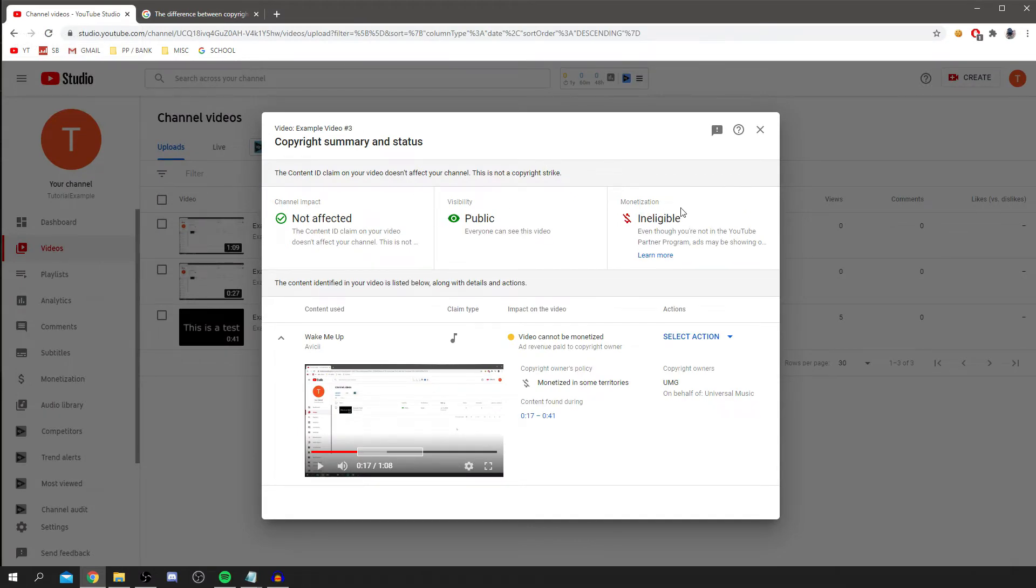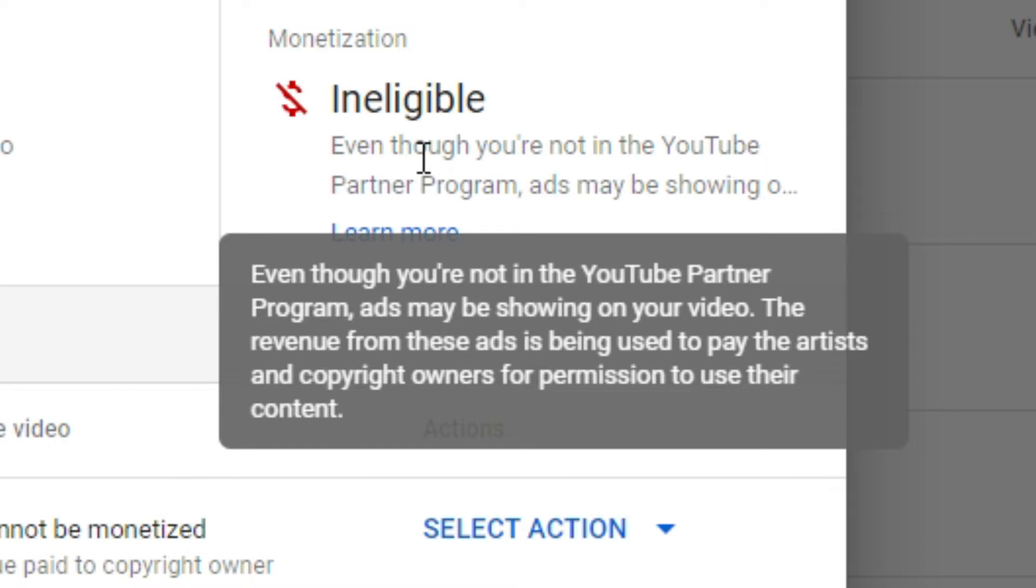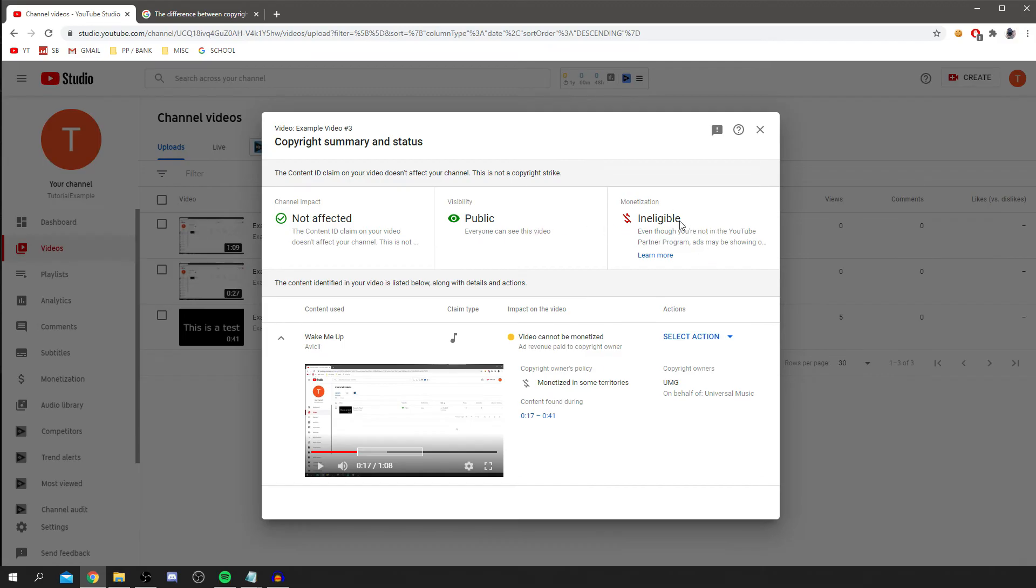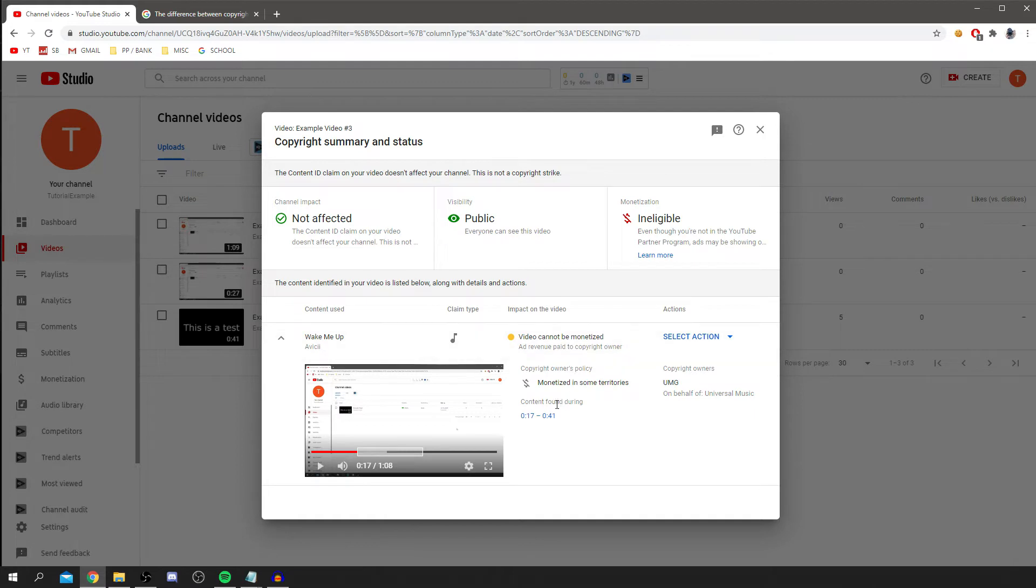Basically, if we are monetized, we are ineligible. But I am currently not in the YouTube Partner Program. So as you can see, even though you're not in the YouTube Partner Program, ads may be showing on your video. The revenue from these ads is being used to pay the artists and copyright owners for permission to use their content. So that is sort of the main disadvantage. If you are monetized, you won't be able to.